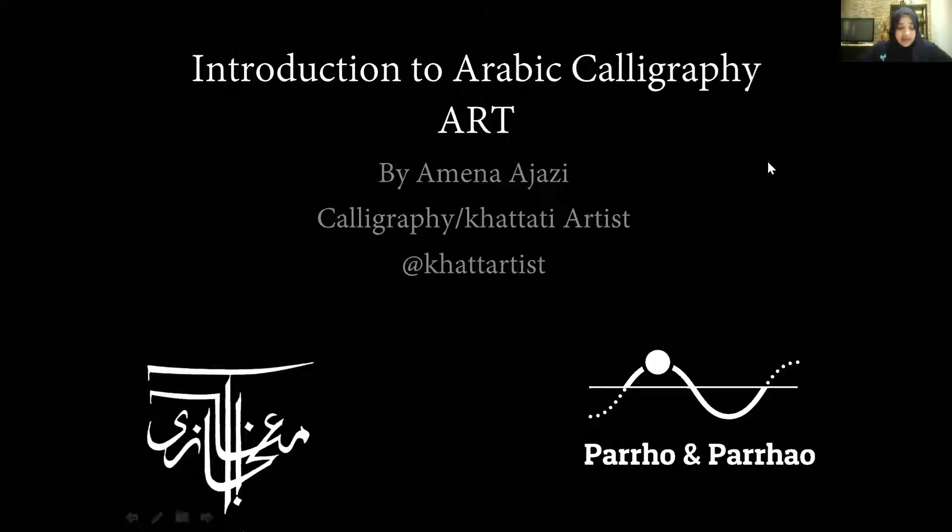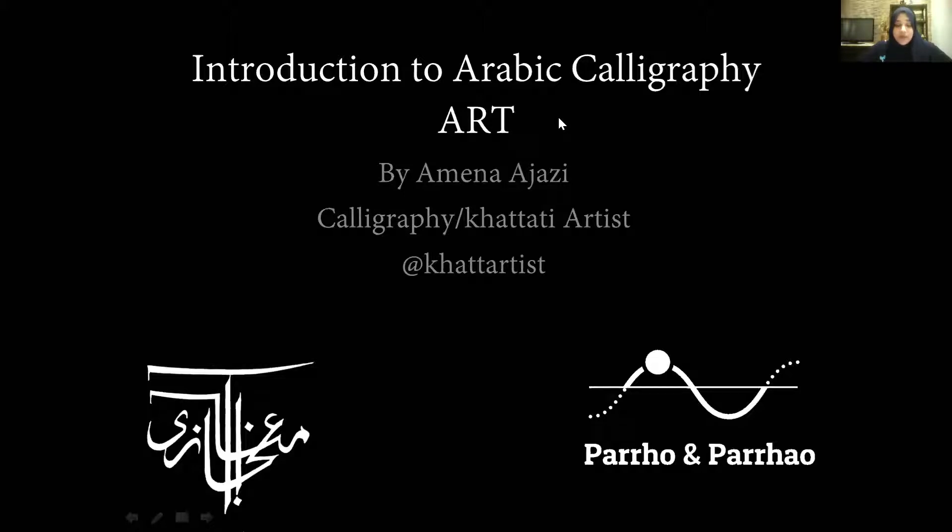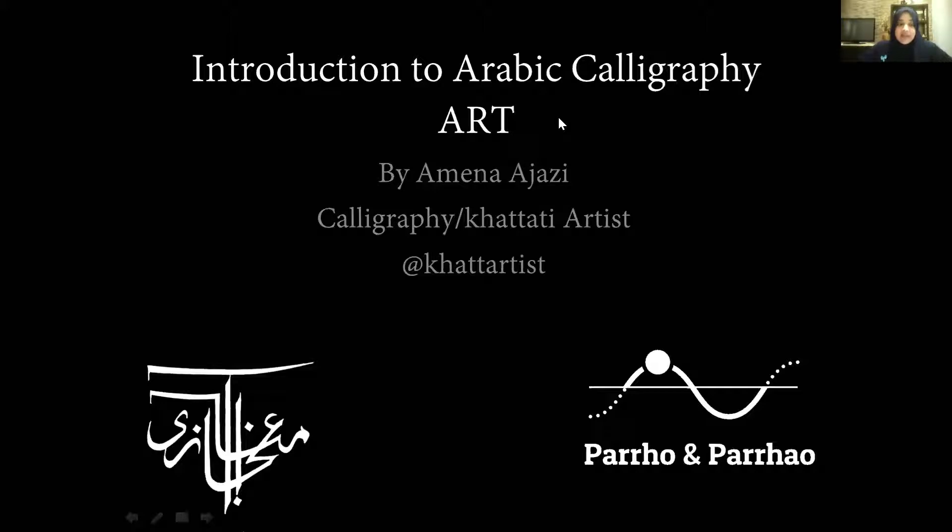Very well welcome again to all of you. We have participants from Germany, Jeddah, Kuwait, Qatar, and of course UK. I'm really very thankful to my friend Amna Ajazi for giving us time for this valuable session. Amna, if you want to start now, you can start please.